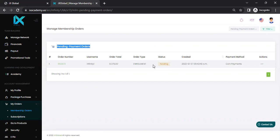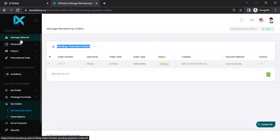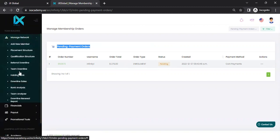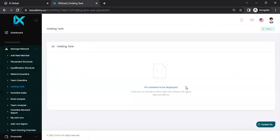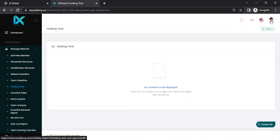And that guys is how you make a simple purchase on your IS Global. Now I'll just add on, if someone wanted to, if you were doing this for someone and you needed to move them out the holding tank, remember you just go to manage network, holding tank, and you will see their name in here. And this is where you would be able to move them, but we'll do a separate video on that. So this is how you do a registration. Hope this helps. Cheers.